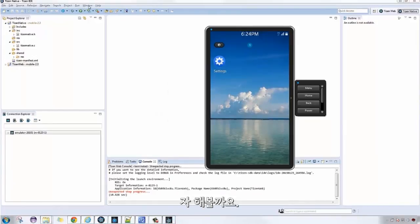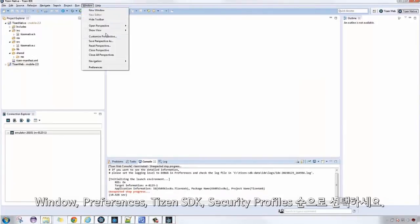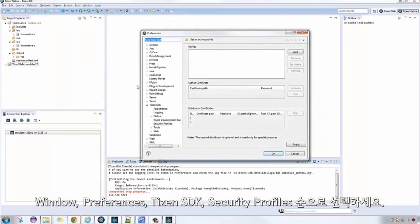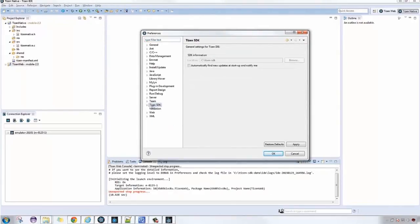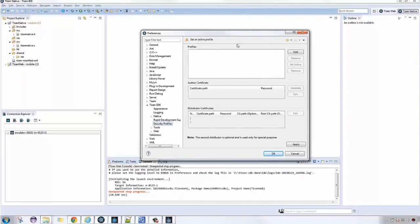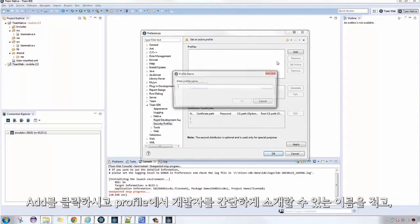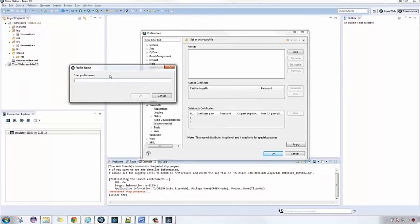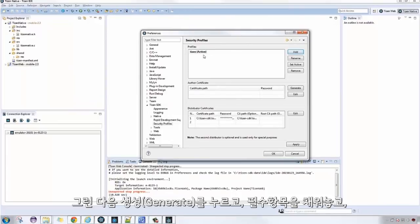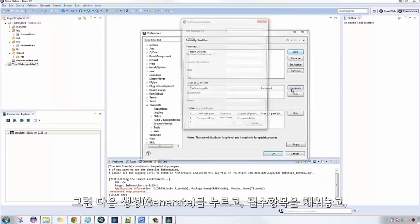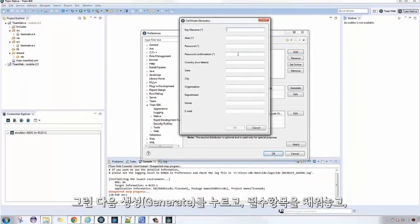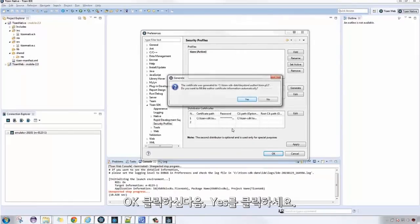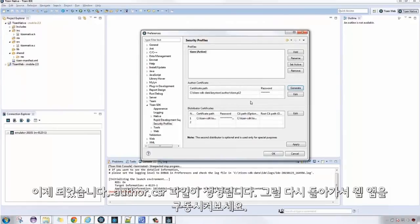Let's go ahead and do that. Click on Window, Preferences, Tizen SDK, Security Profiles. Click Add, then enter a profile name. Click OK. After that, click Generate, then fill in the required fields. Click OK, then Yes.